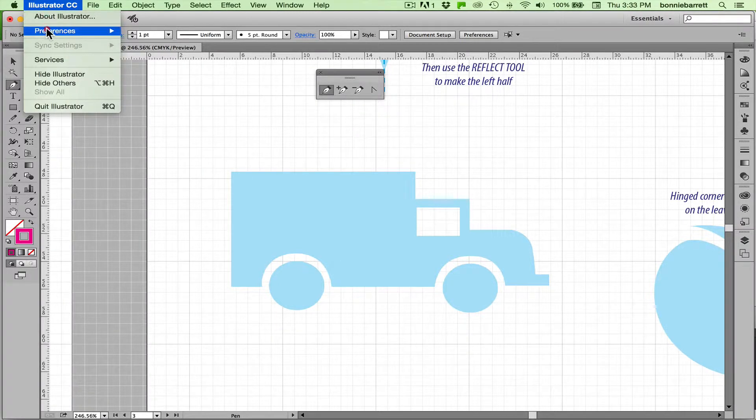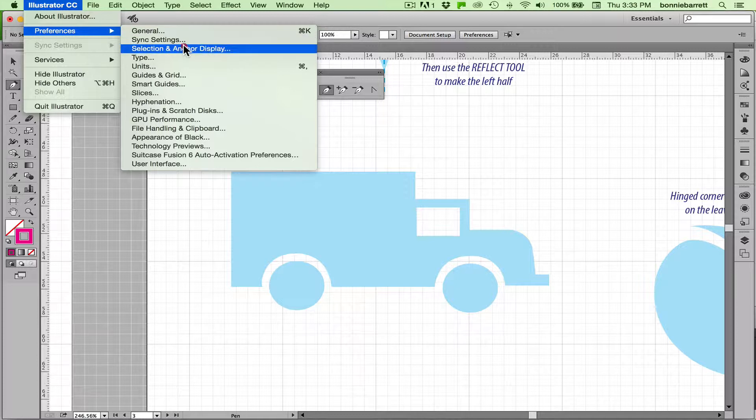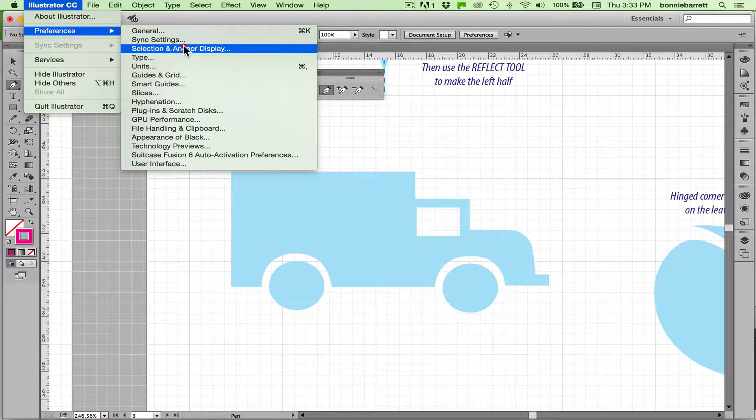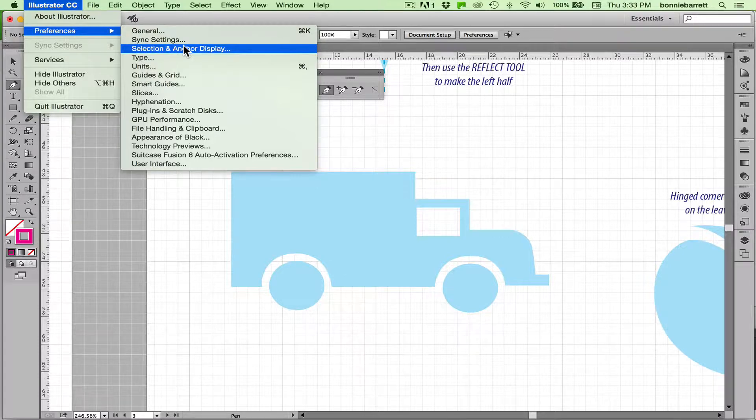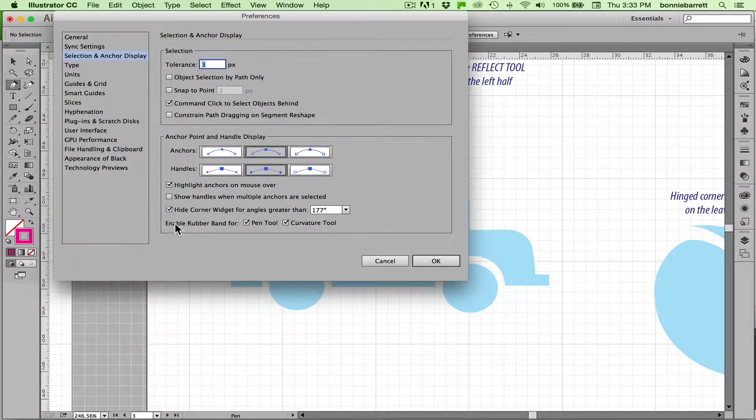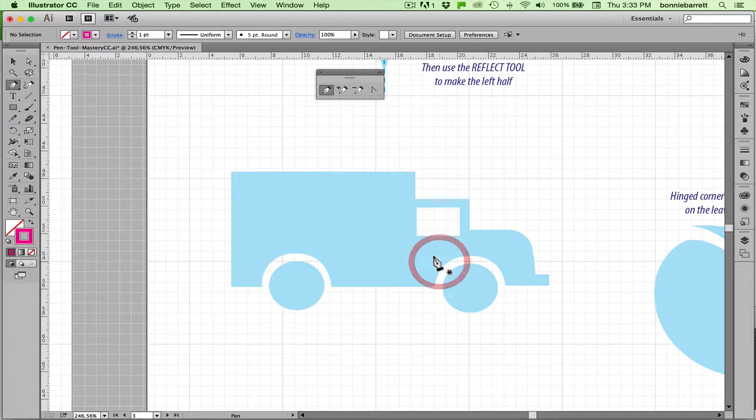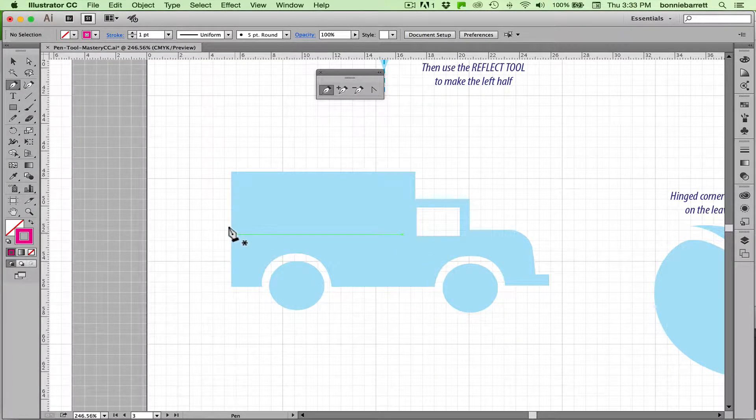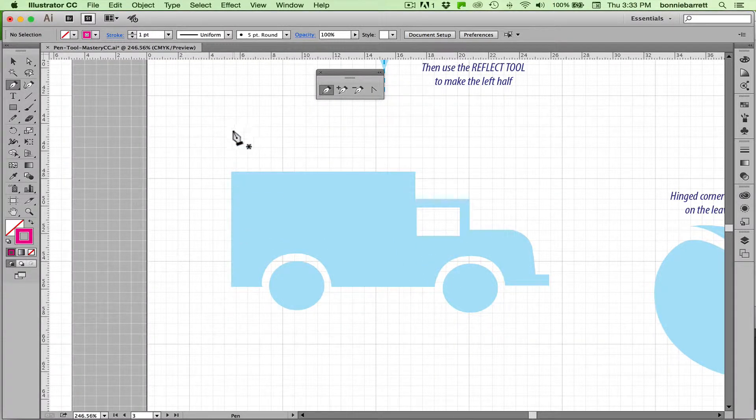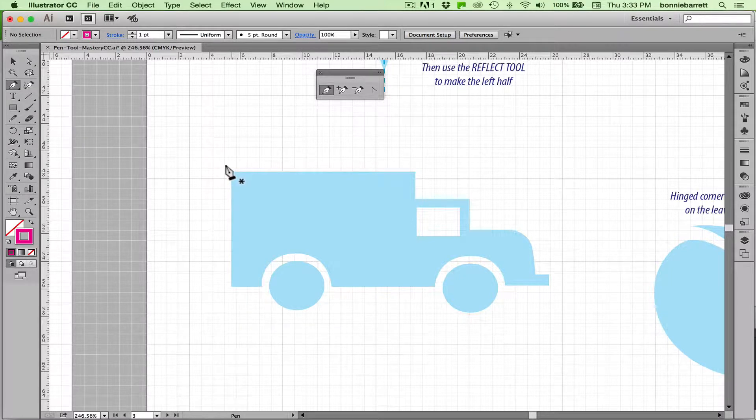And I sometimes find it distracting. So I'm going to show you how to turn that off if you don't like it. You just go to your preferences. And if you're on a PC that will be under edit rather than under Illustrator CC. You go to selection and anchor display. And right here where it says enable rubber band for you can just unclick pen tool and that will hide the rubber band. It's up to you whether you like the rubber band or not. I personally find it a little distracting. But you can work either way you want.